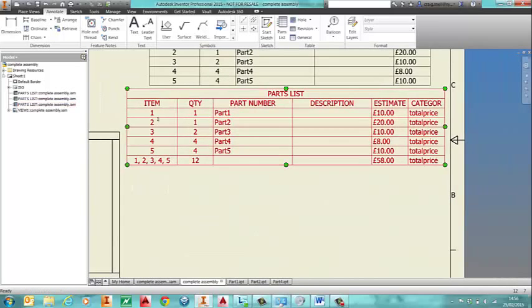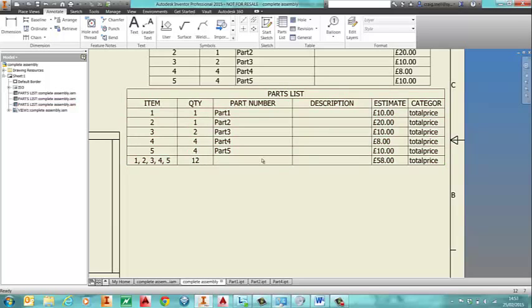And as you can see now, we have all the items, and then all the items together with the total price at the end.